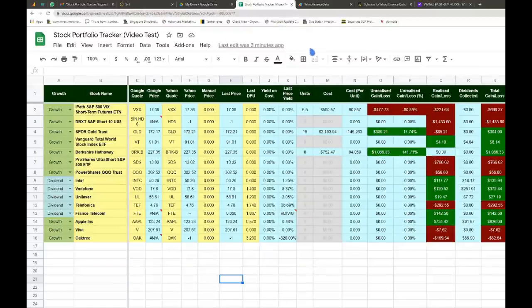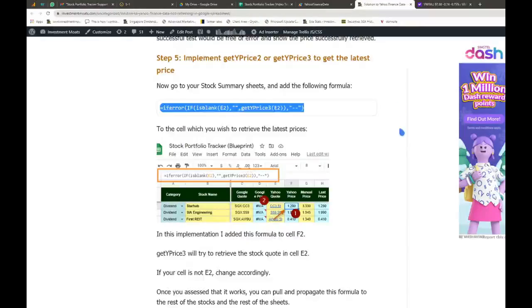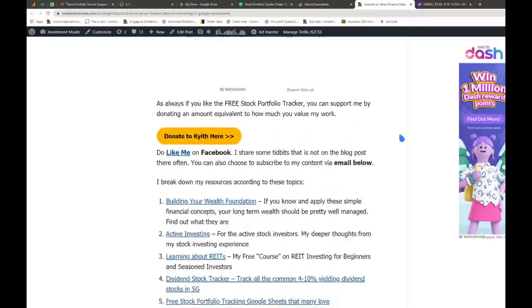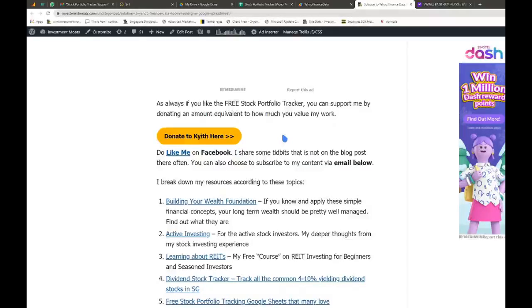That's the end of the video. If you appreciate what I do, at the end of the article there is a 'Donate to Keep' button. If you'd like to support me, you can click that button and donate any amount you want.